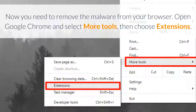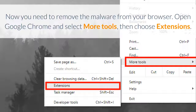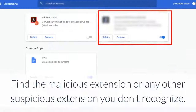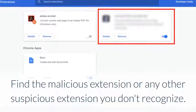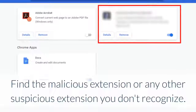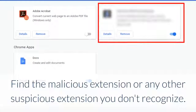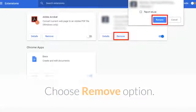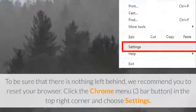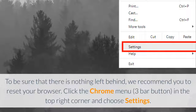Now you need to remove the malware from your browser. Open Google Chrome and select More Tools, then choose Extensions. Find the malicious extension or any other suspicious extension you don't recognize. Choose the Remove option.